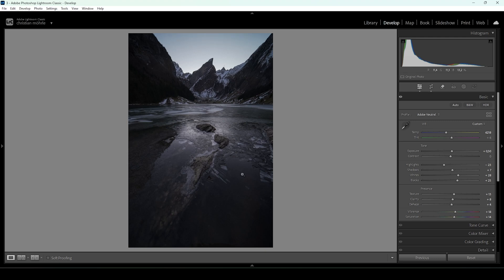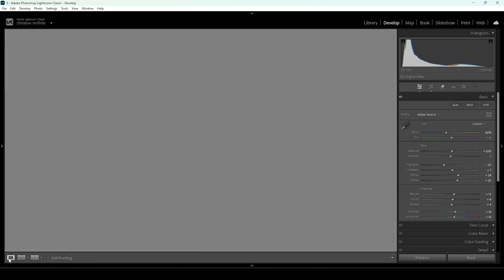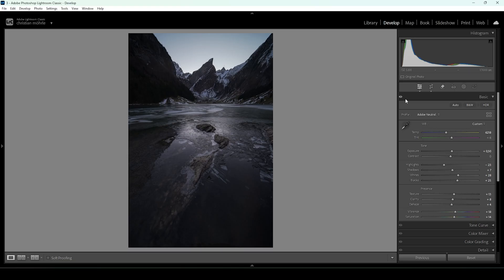That's pretty much it for the basic adjustments. Now we can compare to before, and you can see a huge difference — we have much more details in all areas of the image and a colder look because of the changed white balance. Now we can start thinking about specific areas of the image and how we want to change them, and of course we're going to do that with masking.